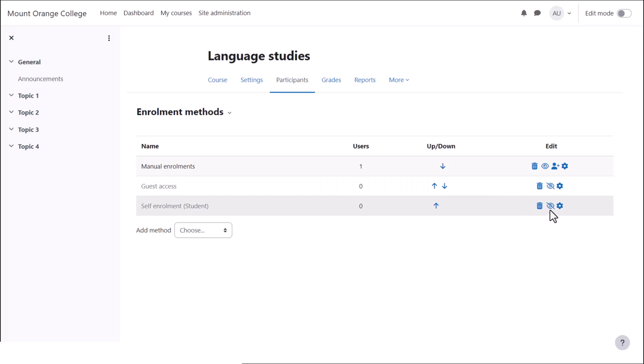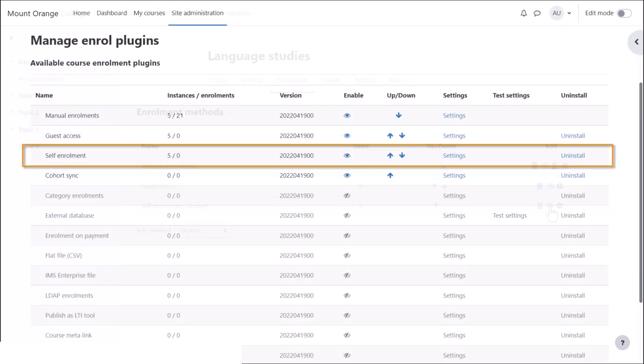If you don't see self-enrolment, find manage enrol plugins from the site administration and check it has its eye opened there.